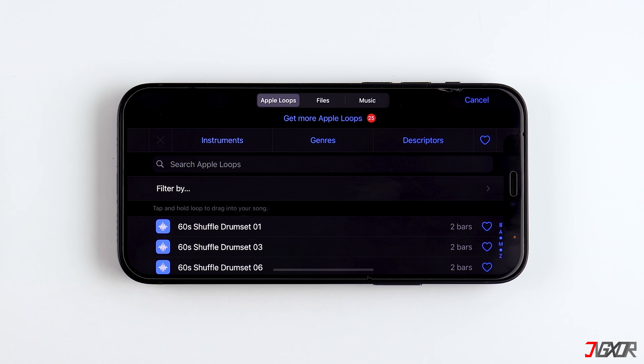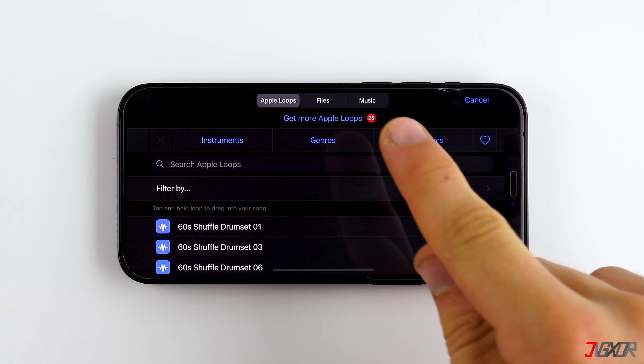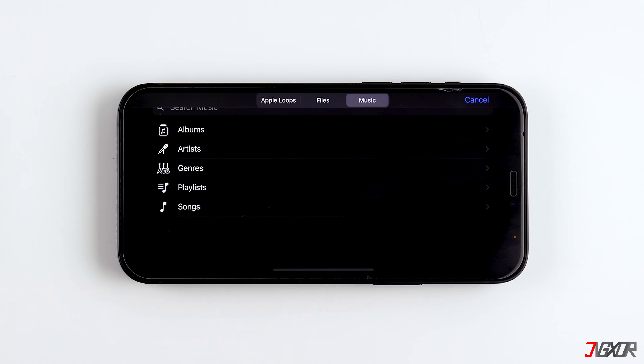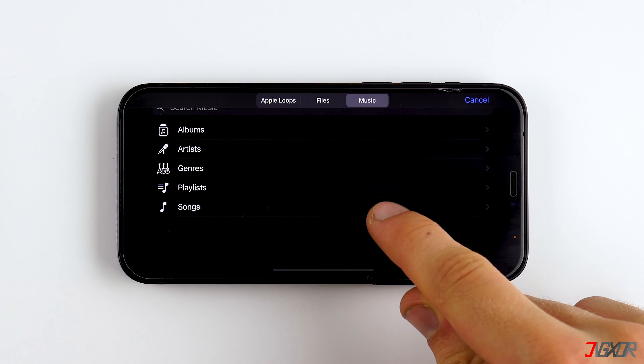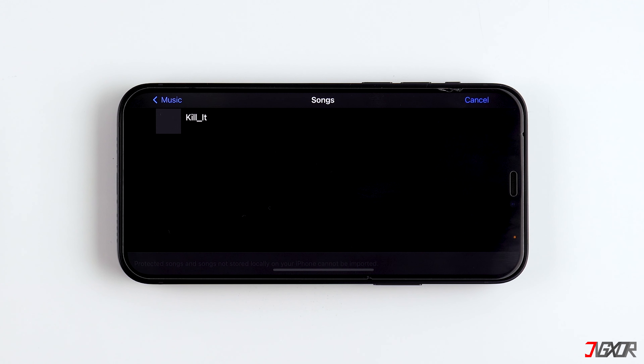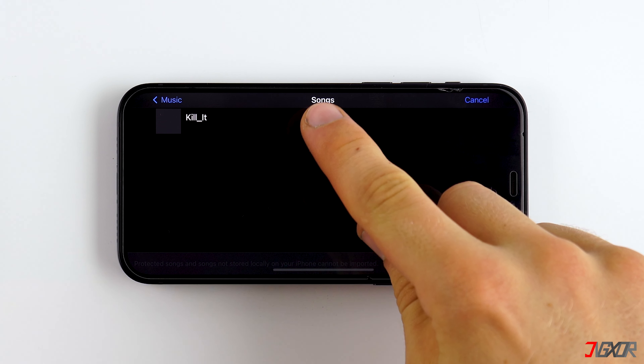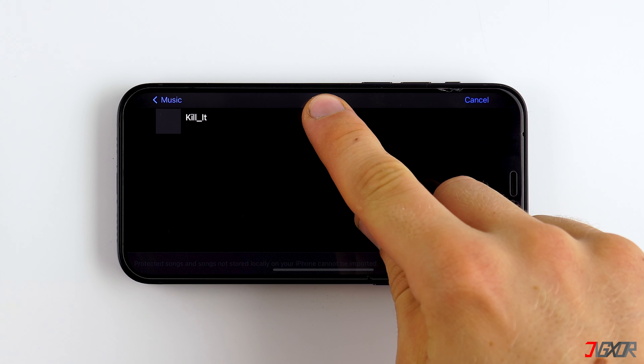If you have saved your song in the Music app, tap on Music, then on Songs, and now press and hold the song and drag it to the beginning of the timeline.